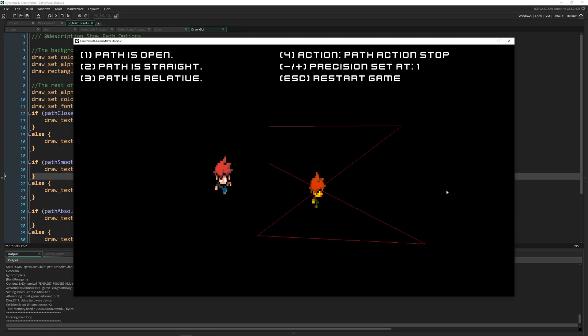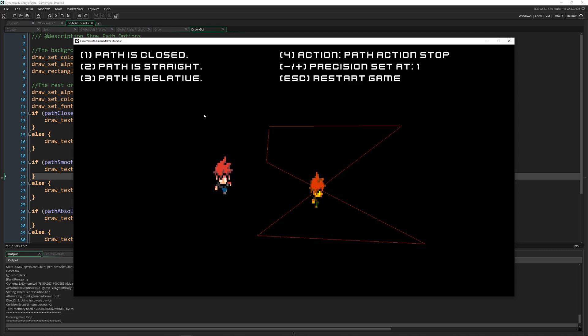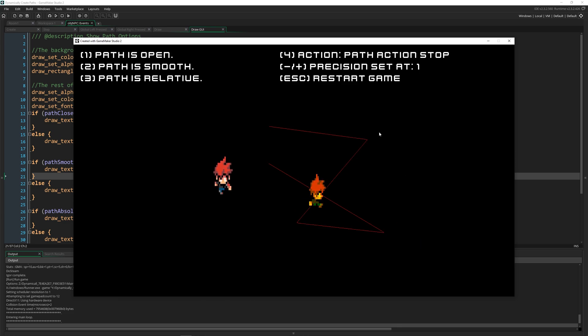Now I can alter each property of this path. So if I want it open, then I keep it as it is. But if I want it closed, I can press one and you can see that it's now going to go back to there. If I want it straight, well it already is, but if you want to curve it, you can do that.